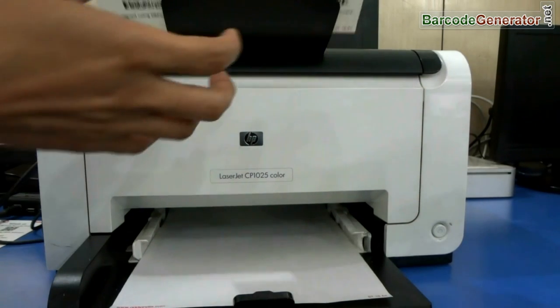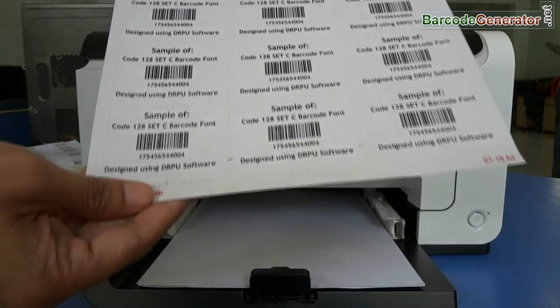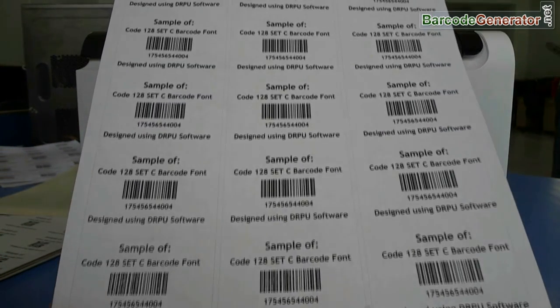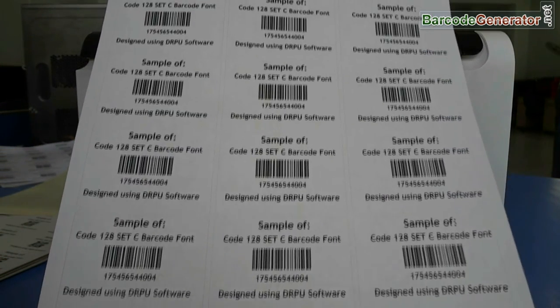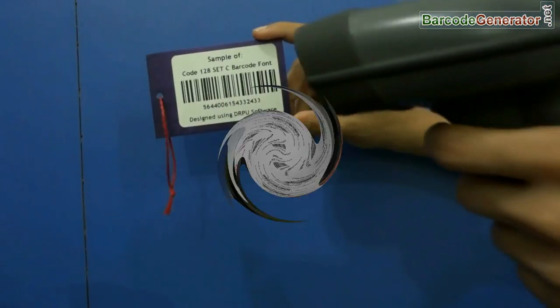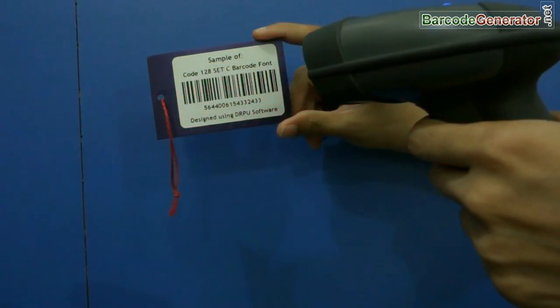Barcode labels are printing and ready to use. Thanks for visiting.